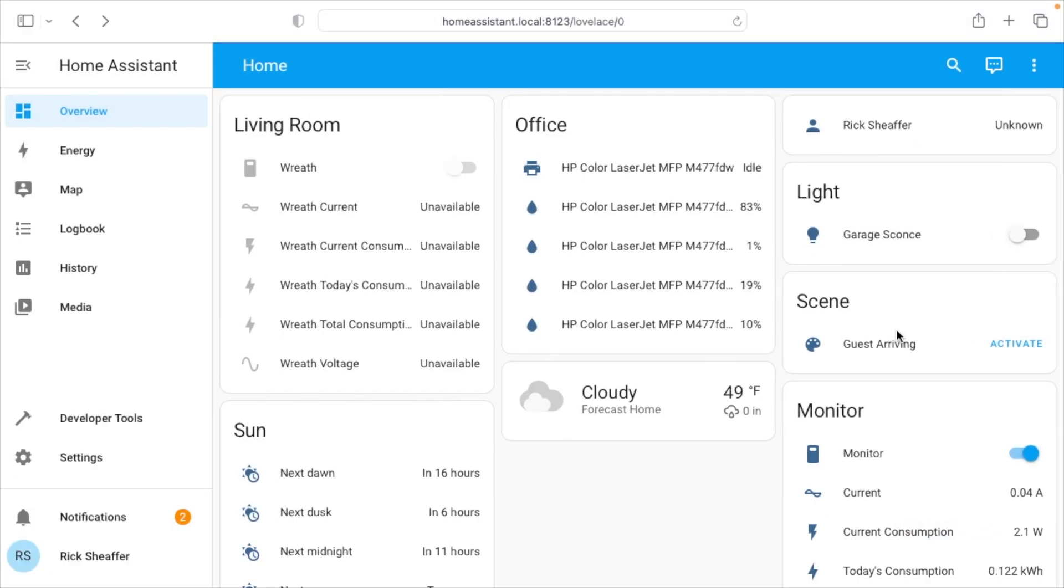I also have a scene set up on the Lutron Smart Hub and that brought that in here, the guest arriving scene. So I can hit that. I think that turns the lights to 100%. So that's how you hook up the Lutron Caseta Smart Hub to Home Assistant.